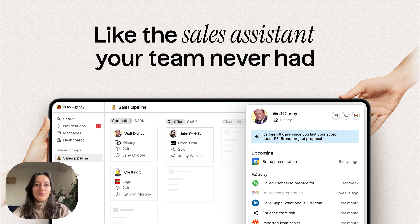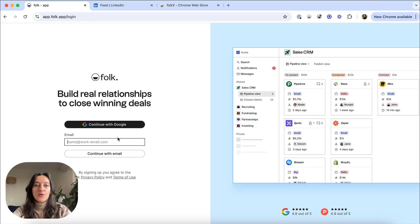Hey, I'm Julie from Folk CRM and today I'd like to show you step by step how to set up your account in less than two minutes.